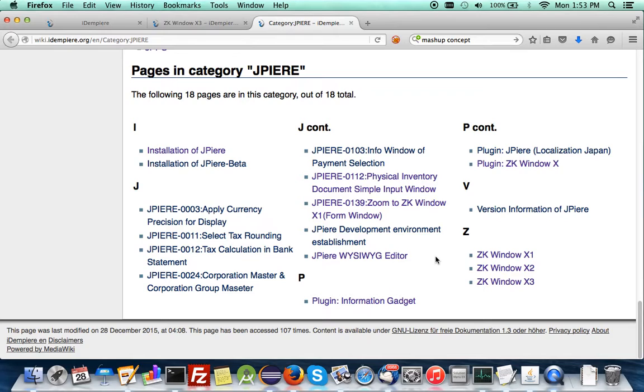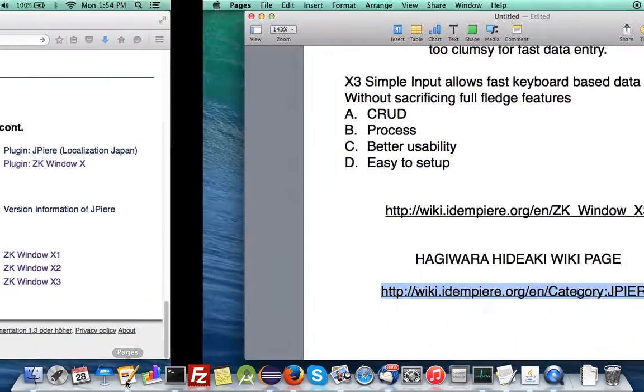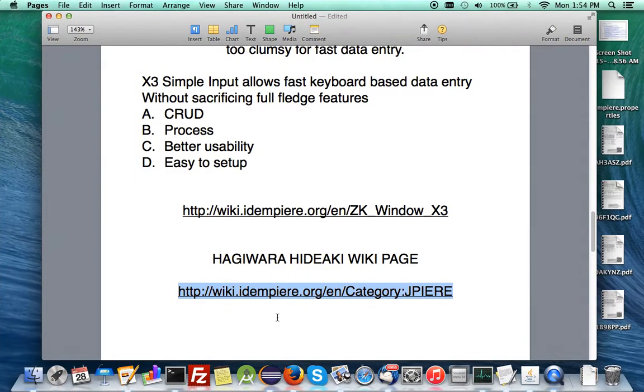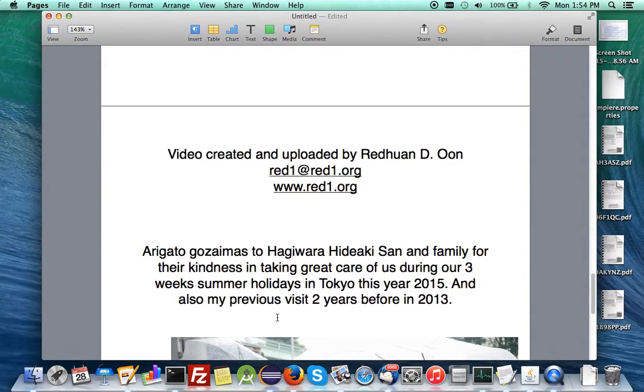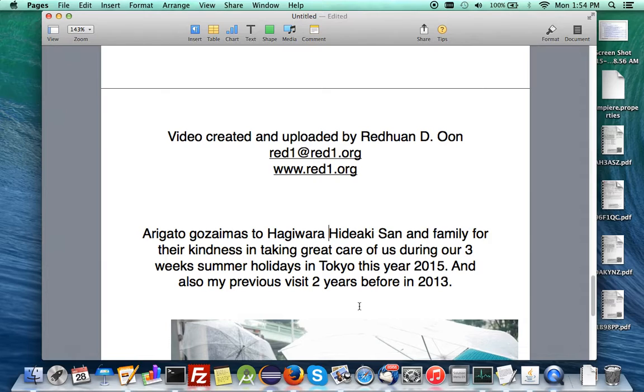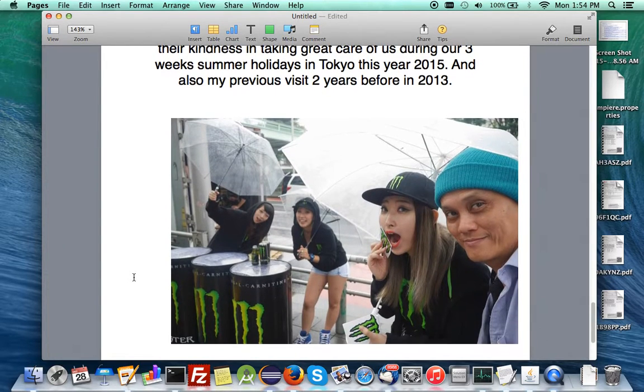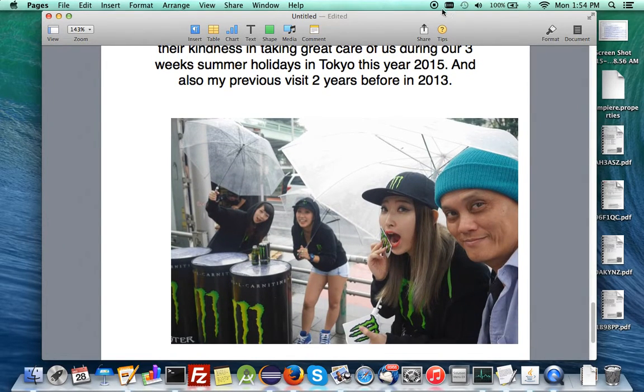So, he has joined us. And now he has been contributing lots of stuff. And this is really cool. We welcome him to be one of our top contributors. So, I leave you by leaving my contacts and just to say arigatou gozaimasu to Hagiwara Hideaki-san and his family. His two kids for their kindness taking great care of us during our three-week summer holidays in Tokyo this year in 2015. And I will stay with them two years before in 2013. Thank you.